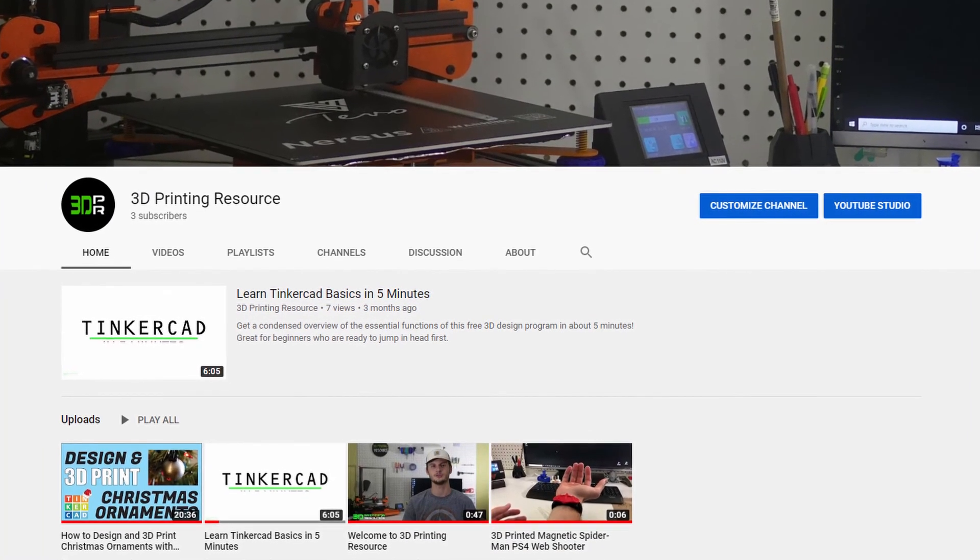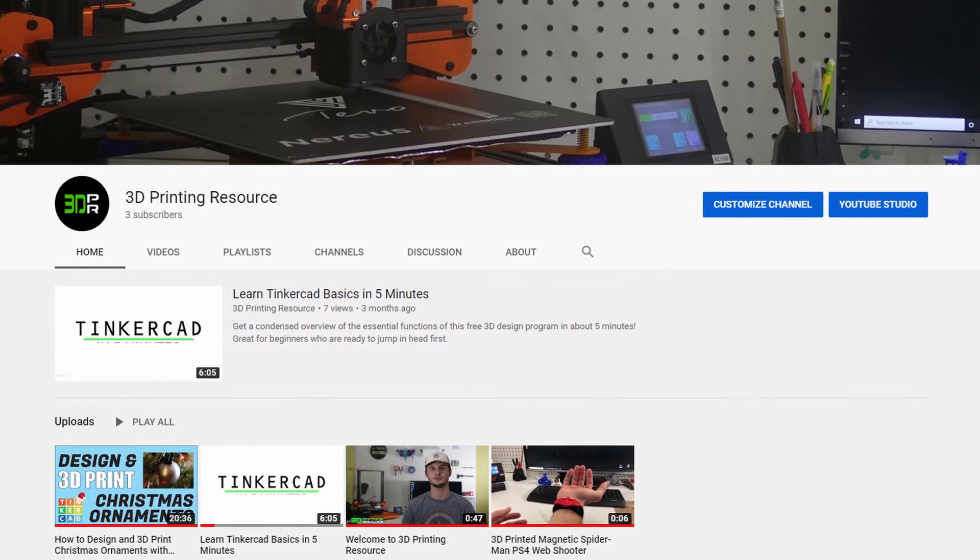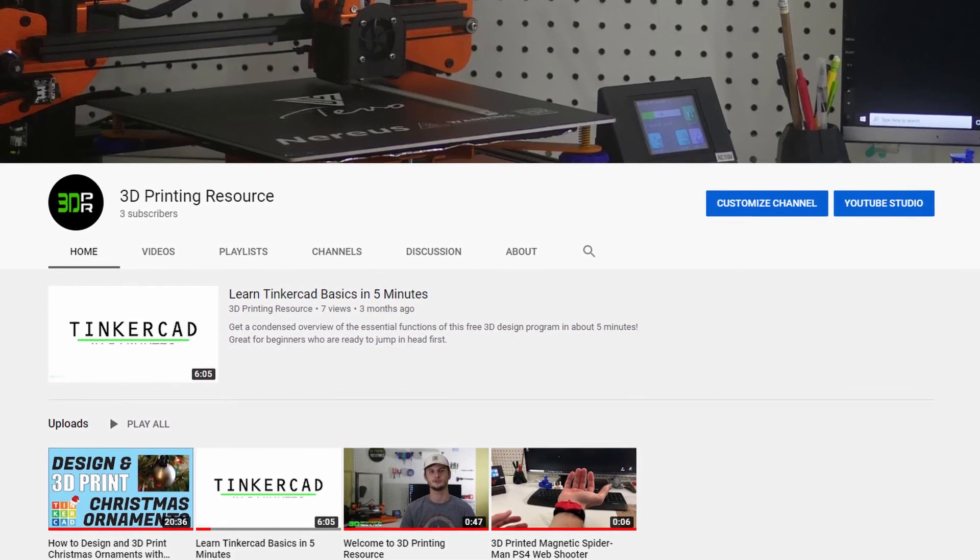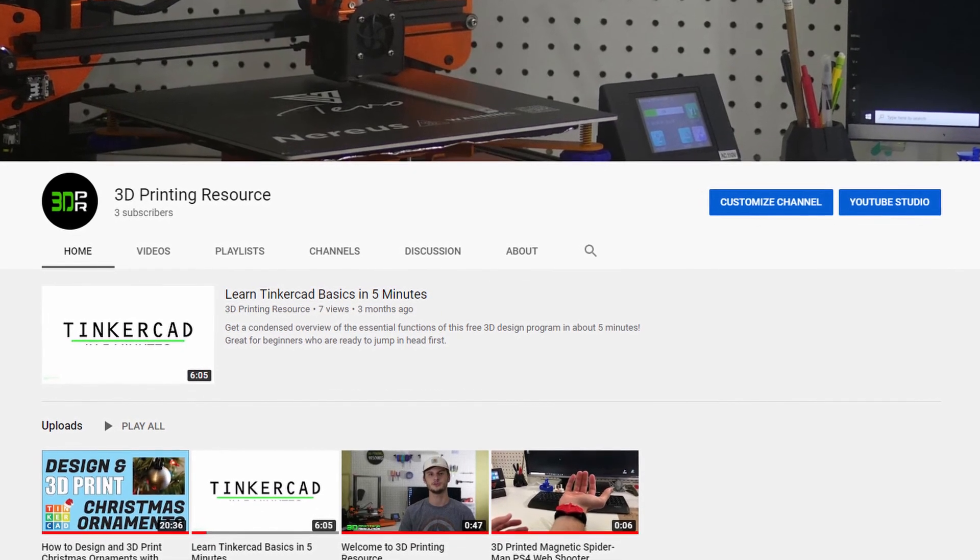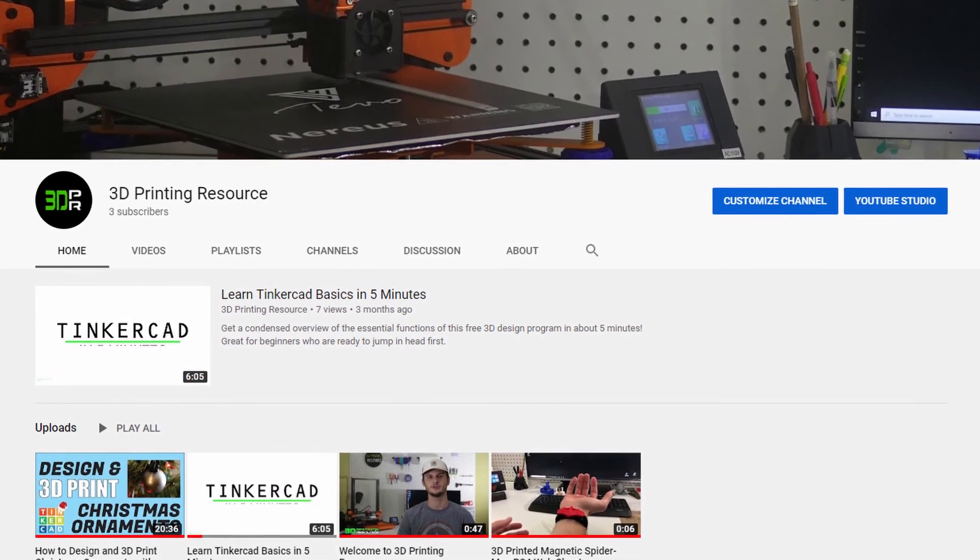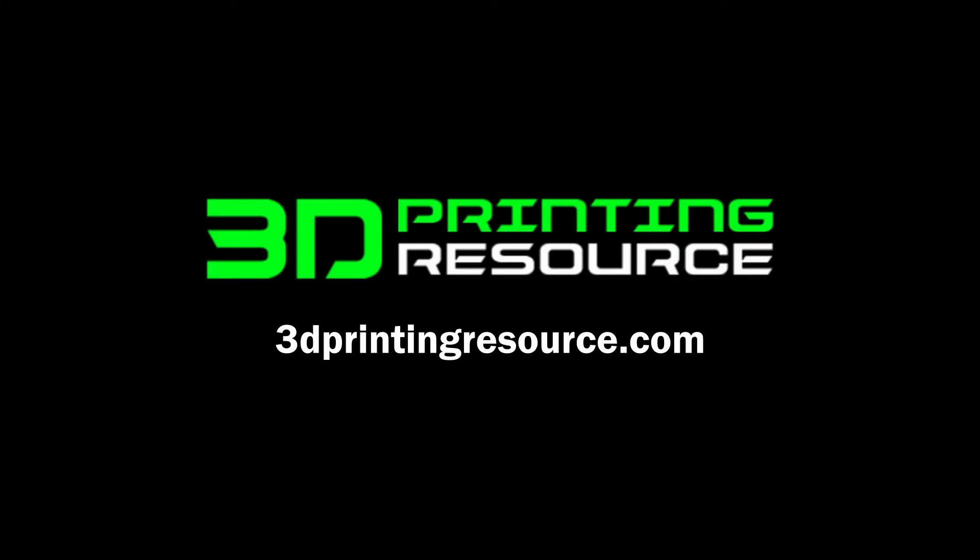Give us a thumbs up and consider subscribing to 3D printing resource so you don't miss out on any videos in the future. Thanks for watching.